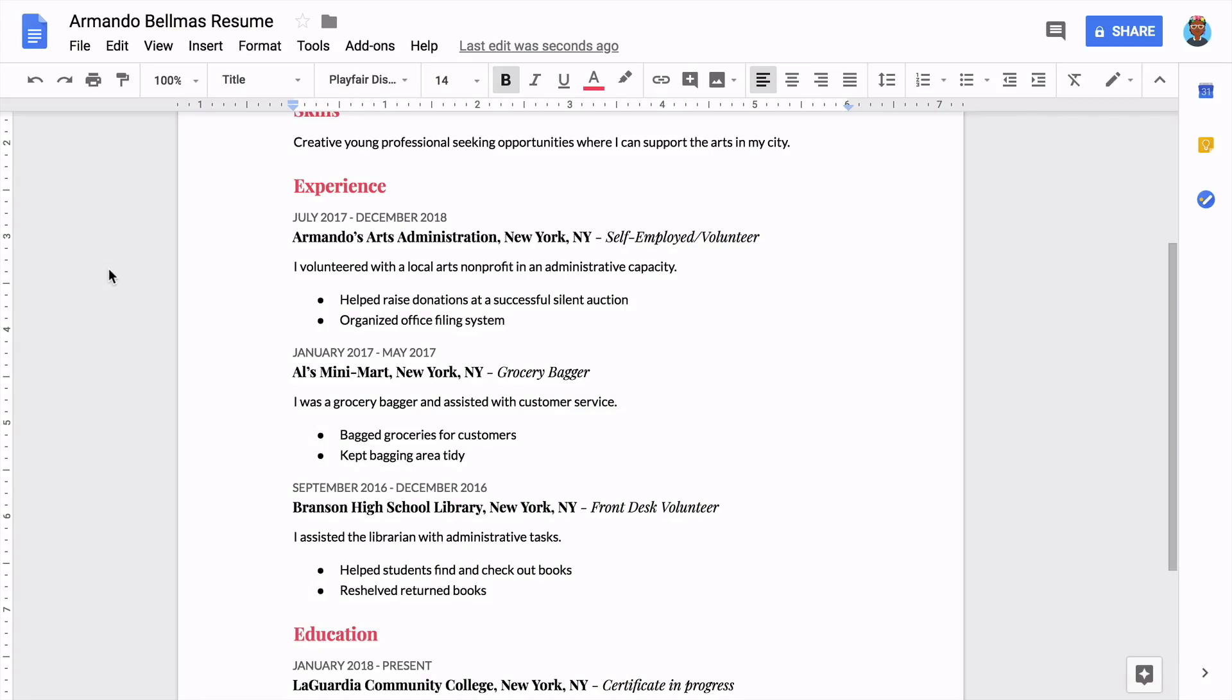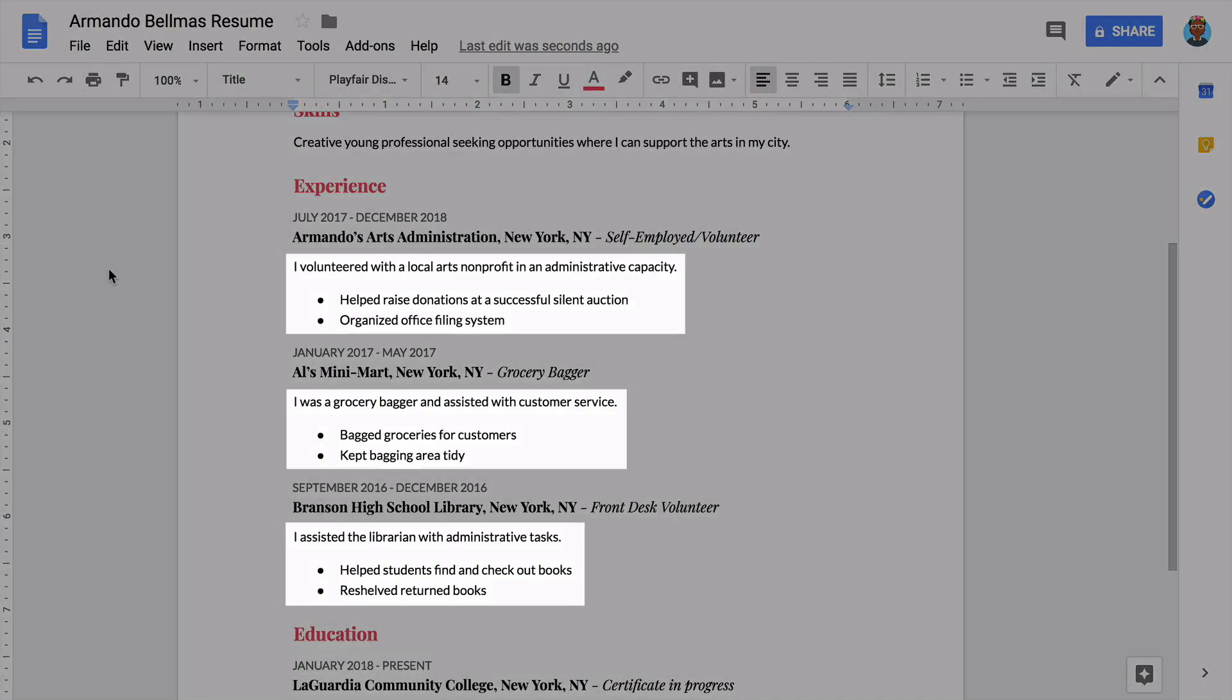In your resume, you can use bullet points, paragraphs, or a combination of the two styles. For example, for each job, you could write one sentence that summarizes the role itself. Then, you could list a few bullet points to describe the specific skills you used or achievements you had at that job.